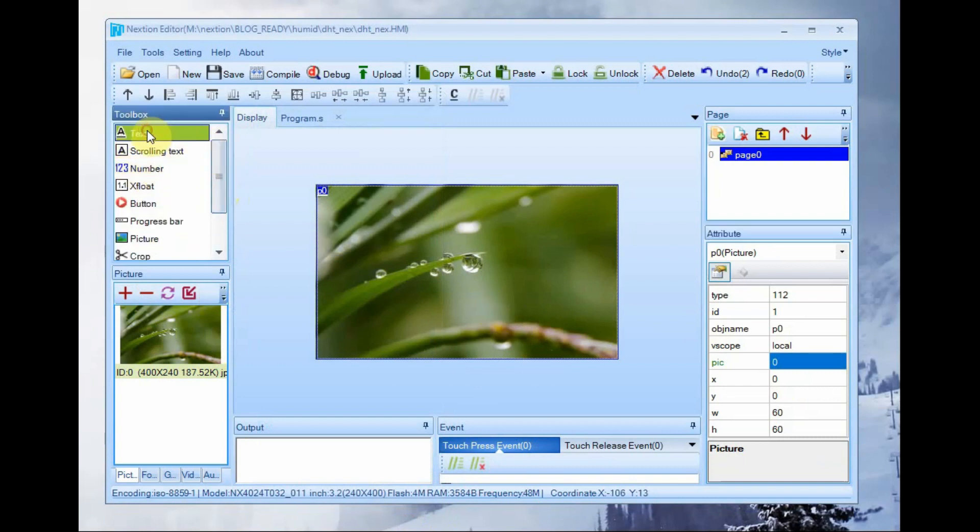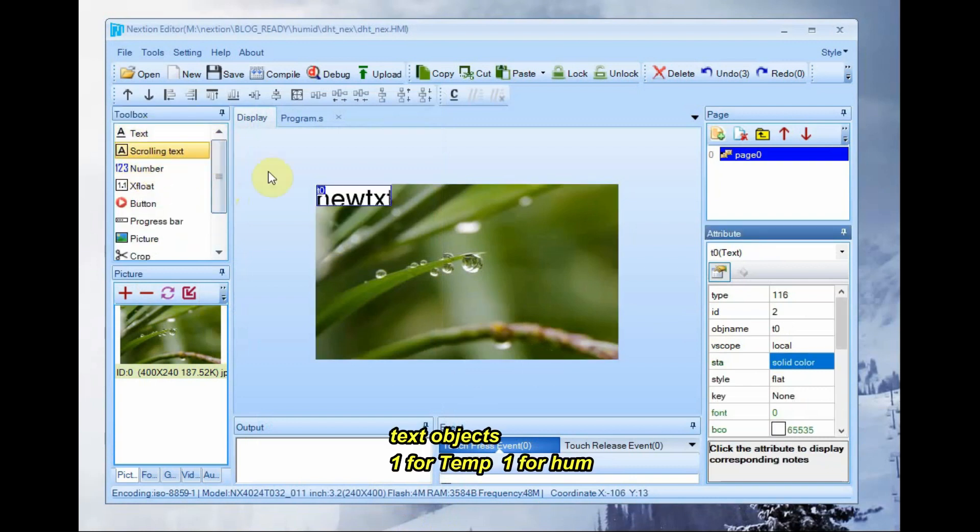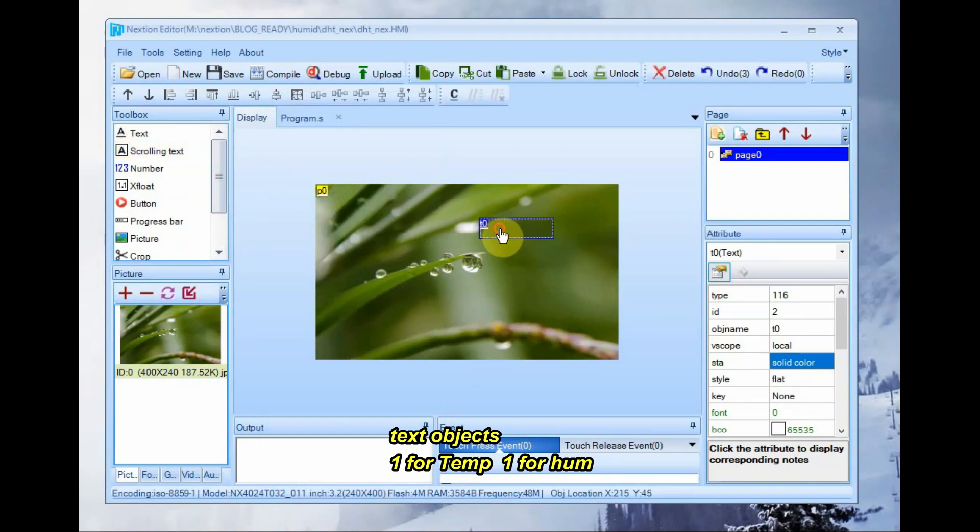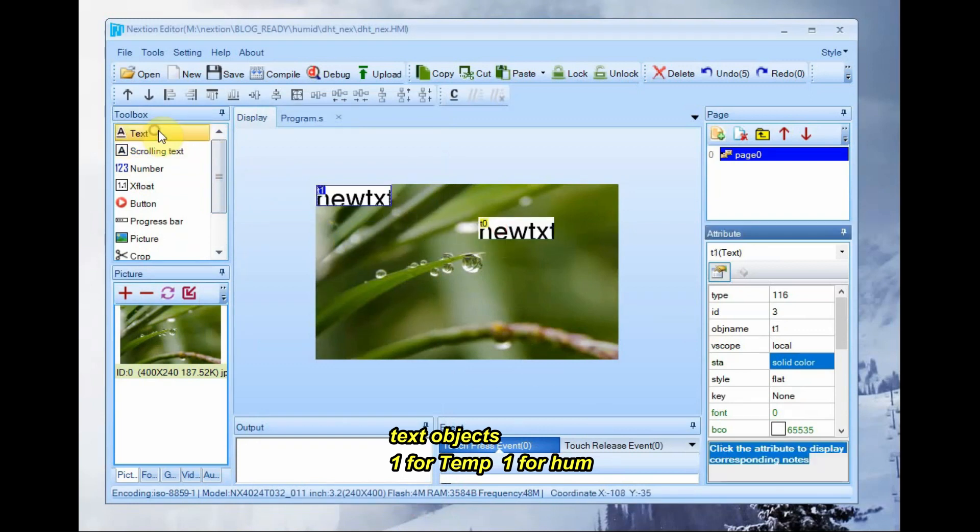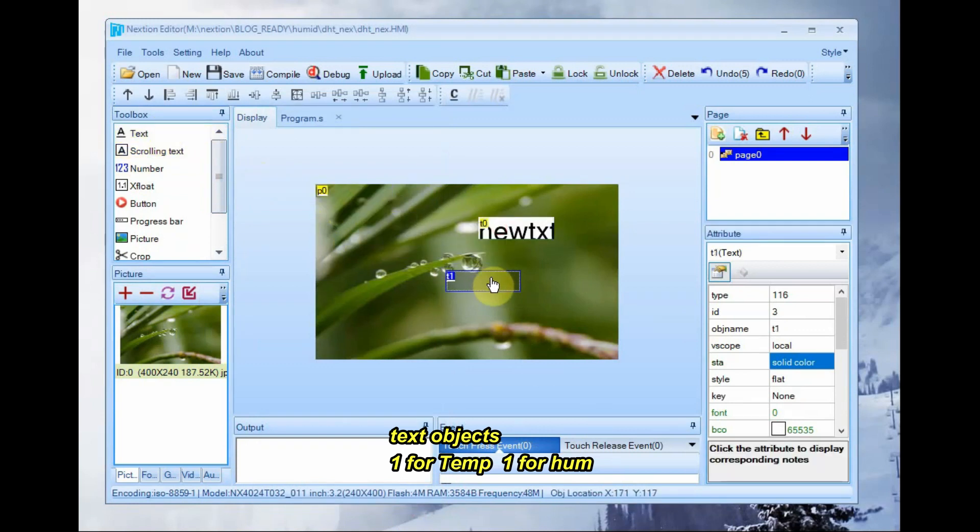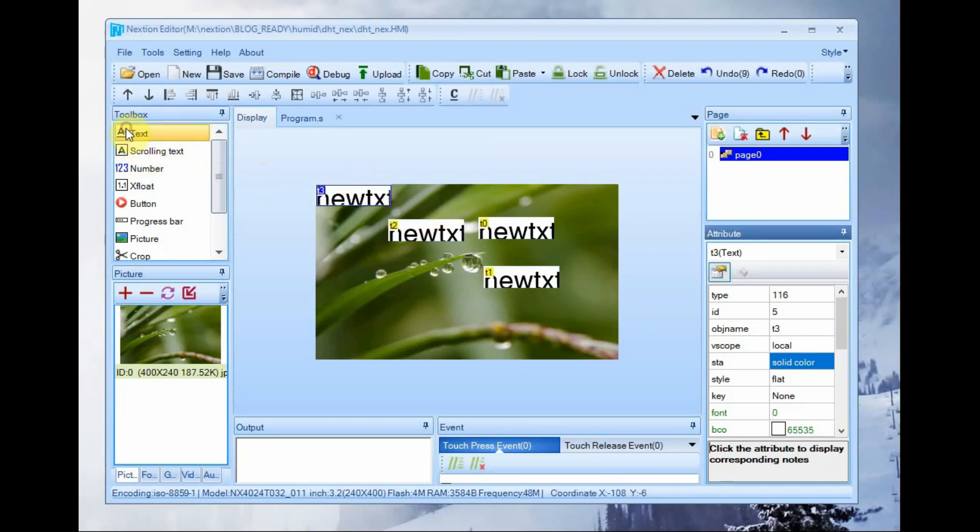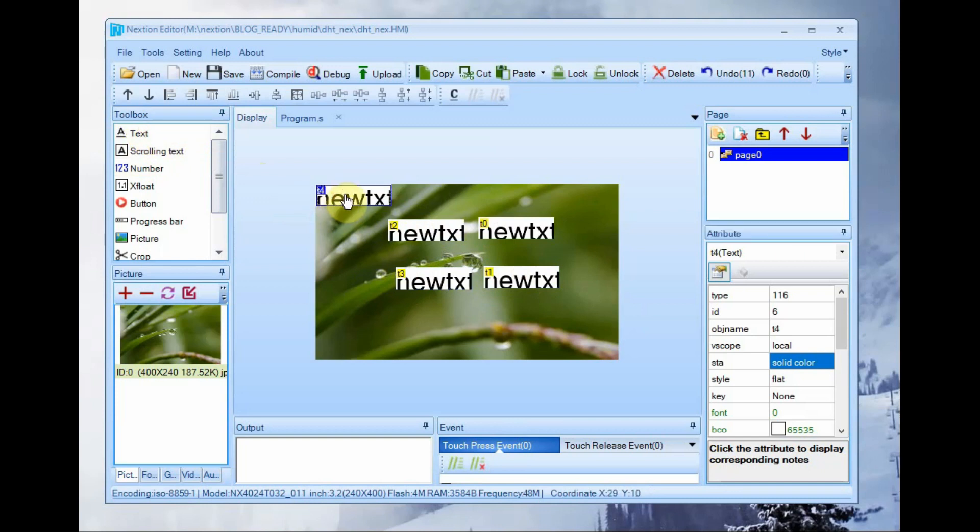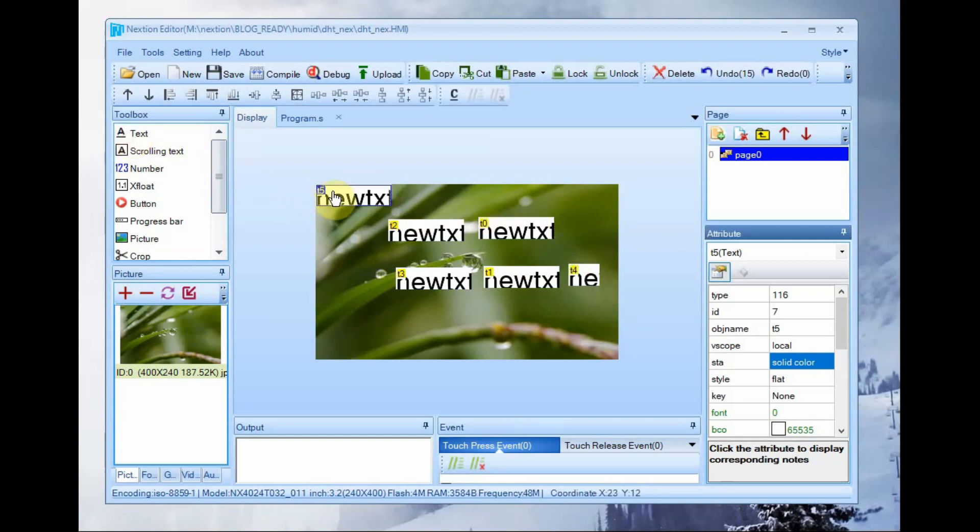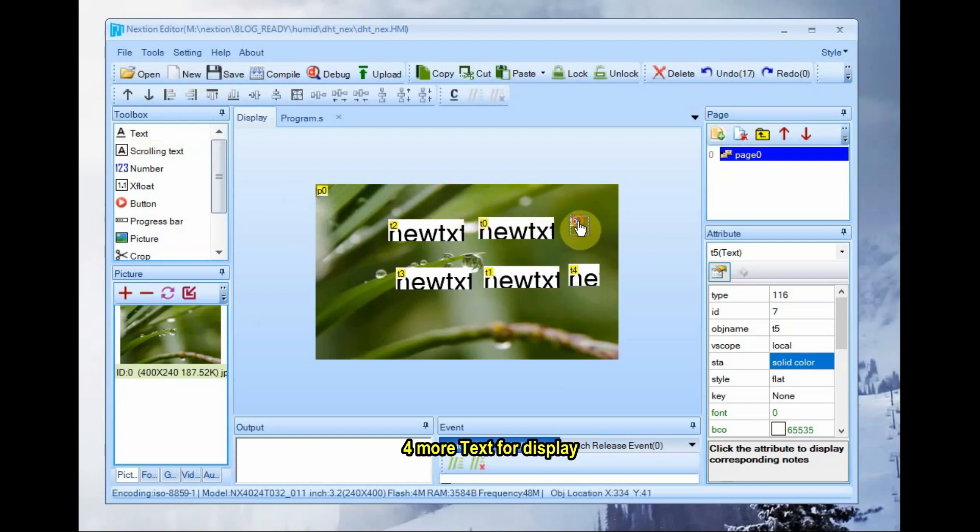Next select text objects. Total 6 text objects required. As Nextion display cannot handle fractions, we use text instead of number. So two text boxes are for temperature and humidity display and four other text boxes just to display the names.